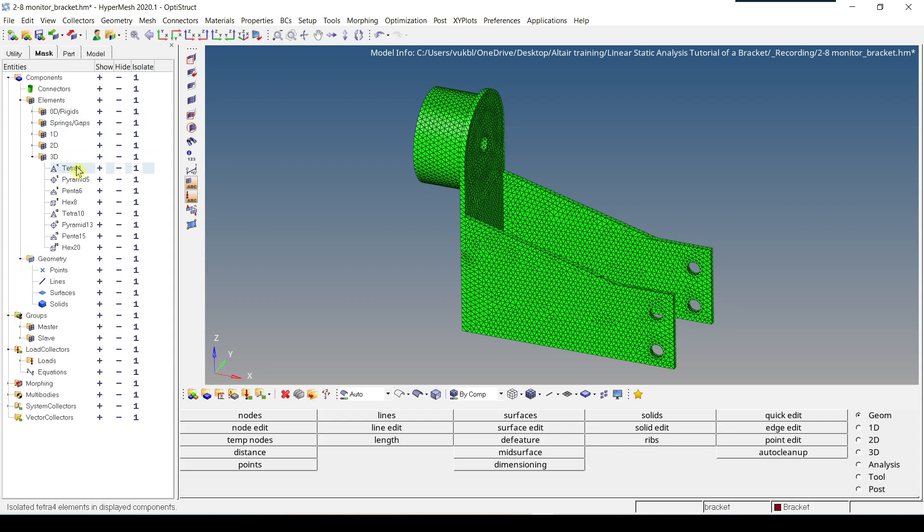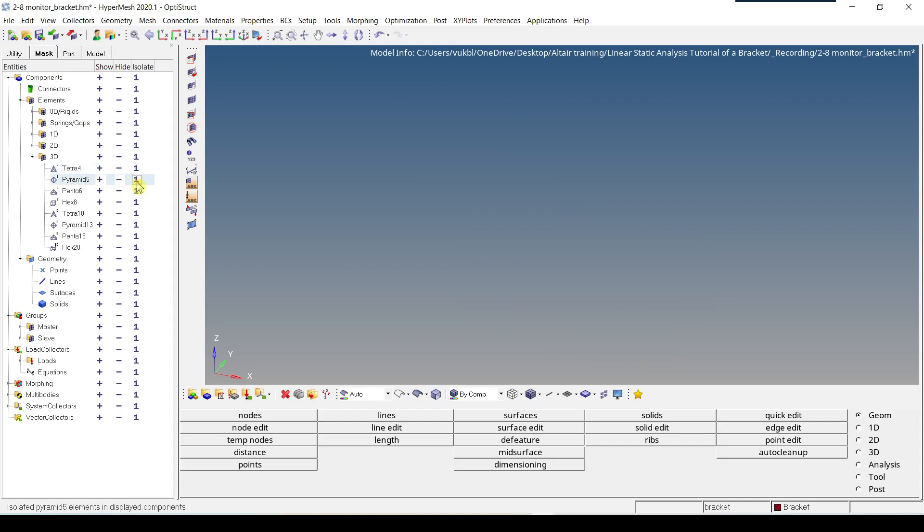And for example, you just want to isolate Pyramid 5 elements, you have to click on this little one next to Pyramid. And as you can see, nothing is displayed, which means there are no Pyramid elements.